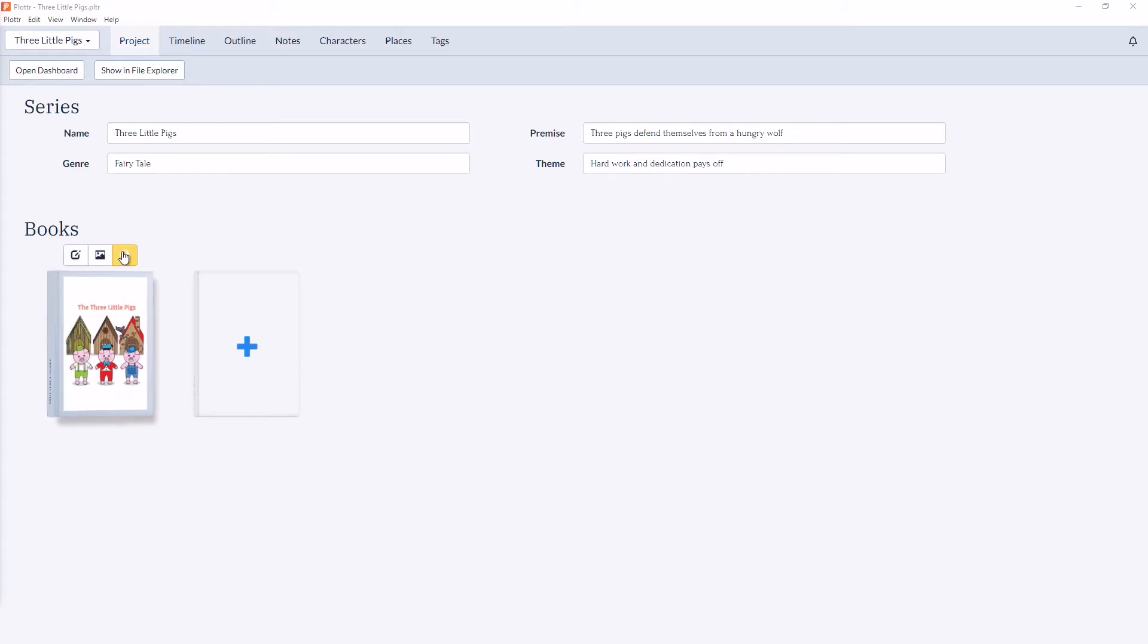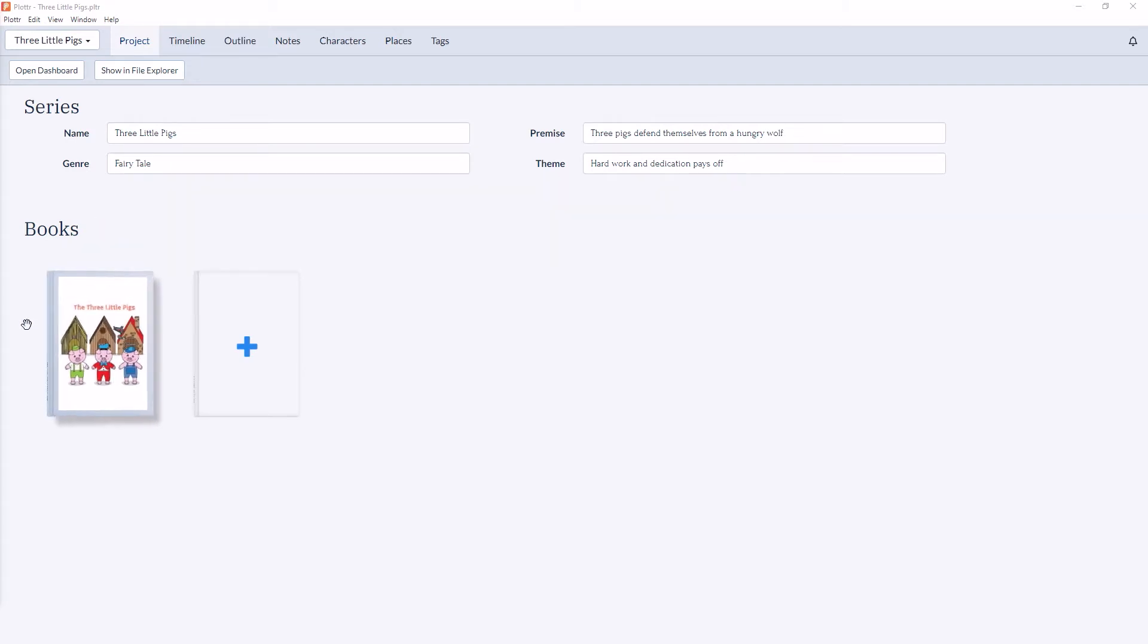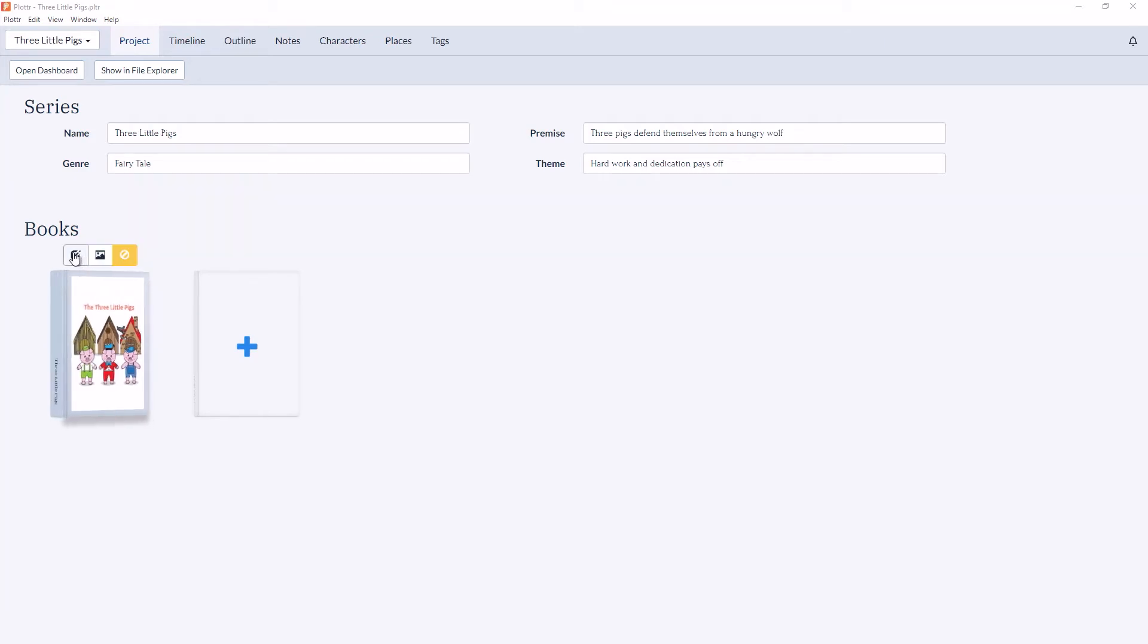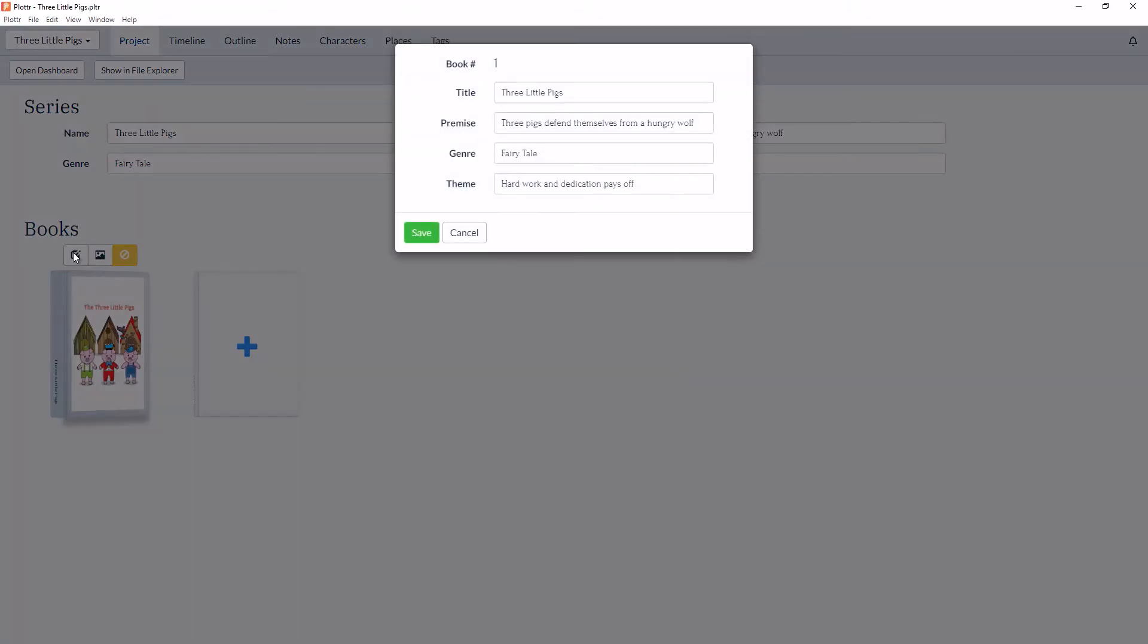Right now we only have one, The Three Little Pigs, and you can see that here with the cover design. And if we edit the details you can see that we can add a title, premise, genre, and theme for each individual book as well.